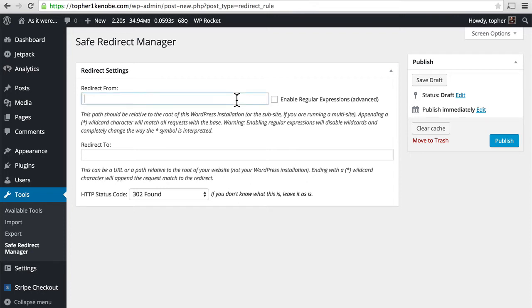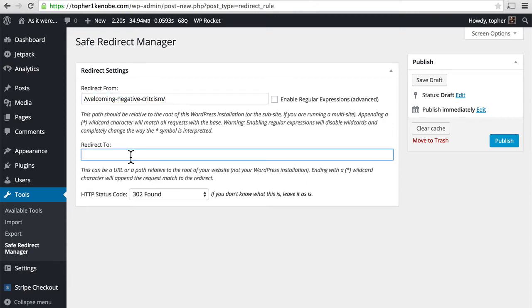I'm going to do a redirect, just like the one I had with redirection. I'm going to redirect from welcoming negative criticism to welcoming negative criticism.